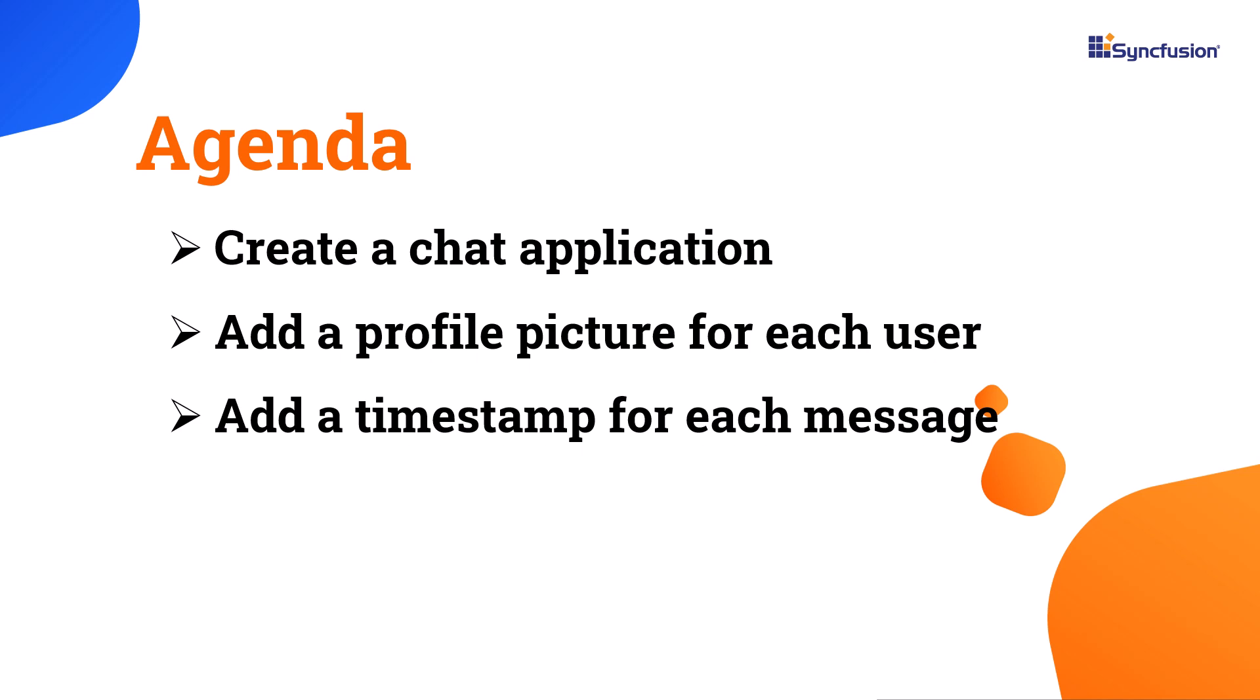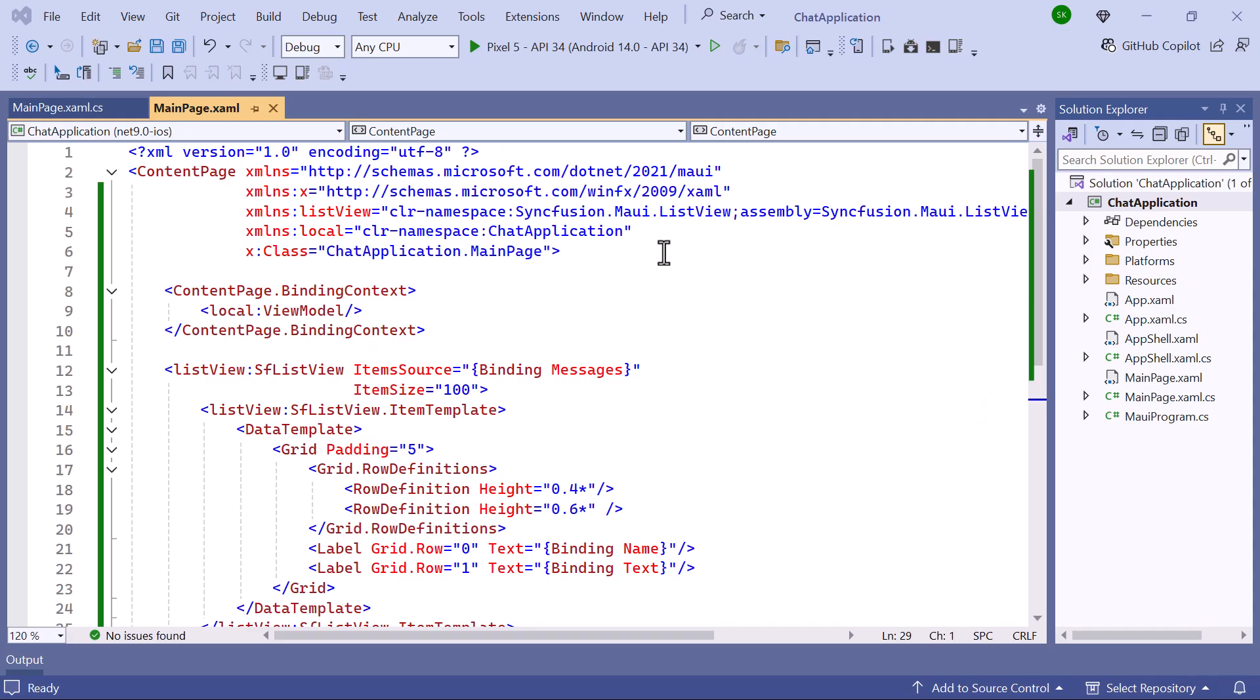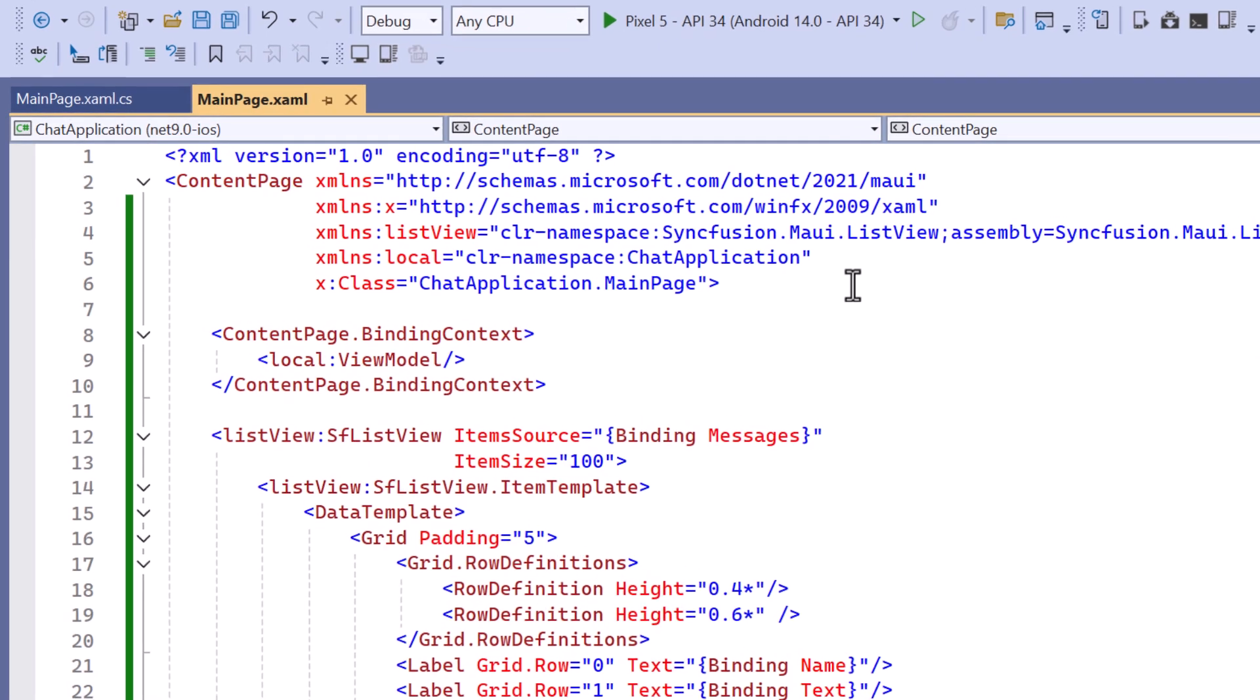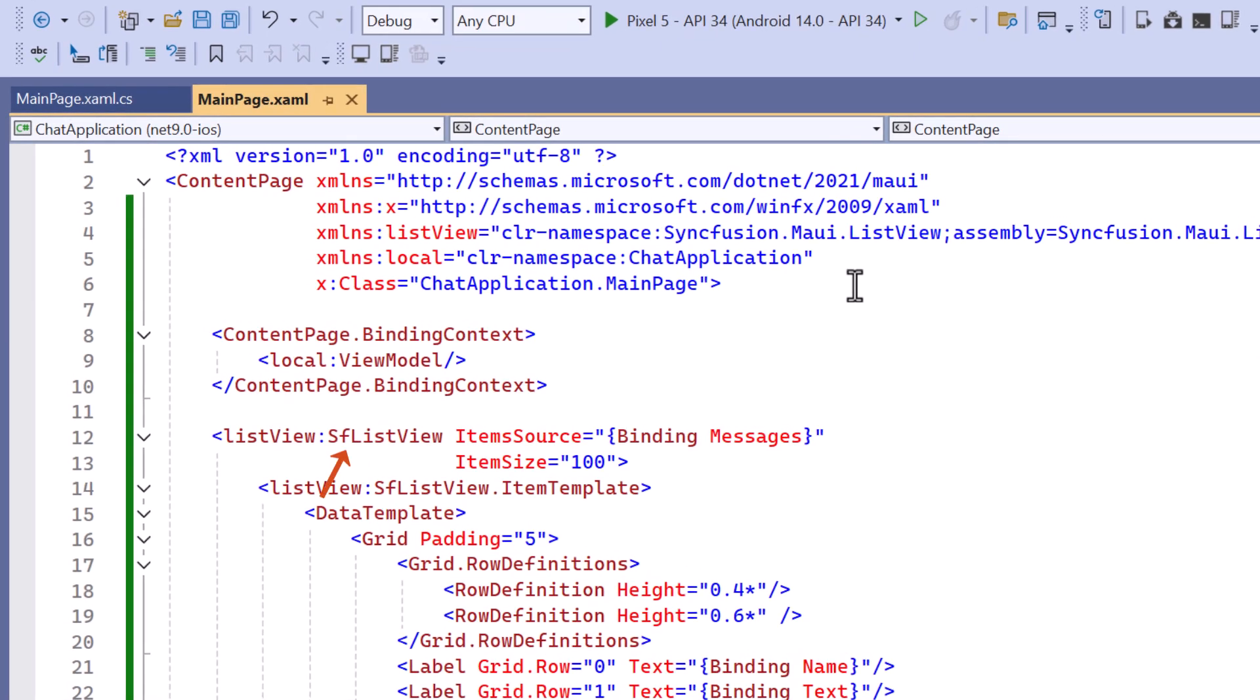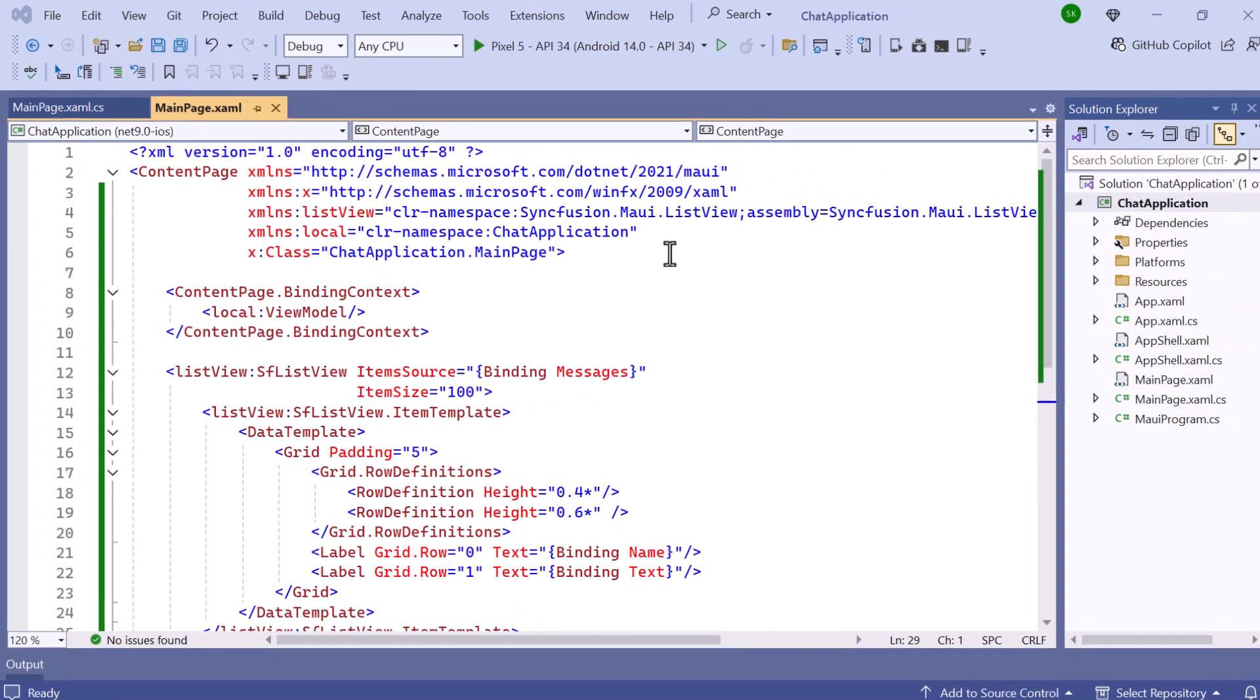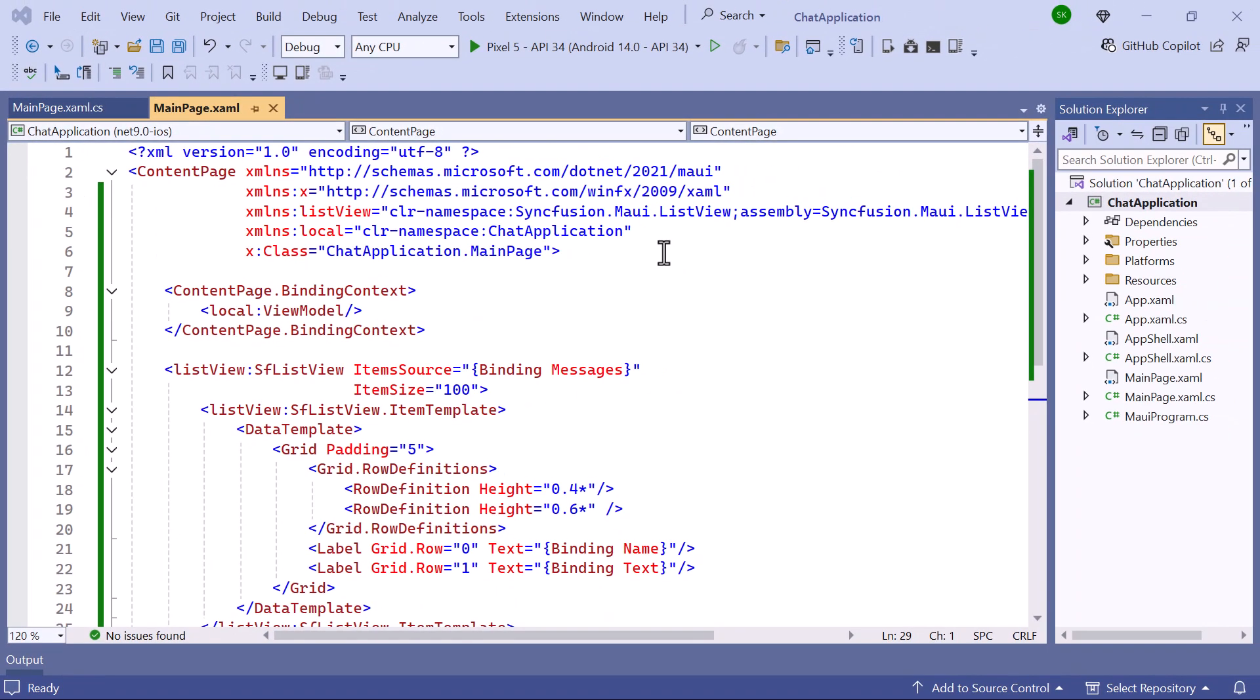I opened an existing MAUI application. Here I have already configured the .NET MAUI ListView and bound the messages to the items source property. To learn how to add the .NET MAUI ListView control to your MAUI application, watch the video link to the YouTube card above or in the description below.